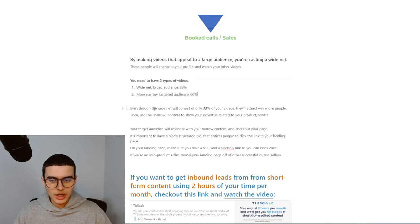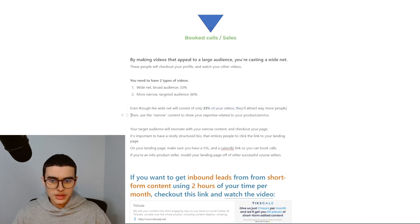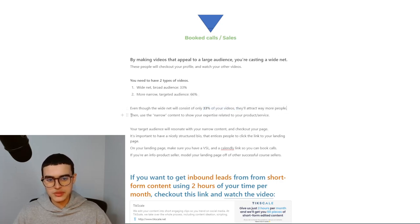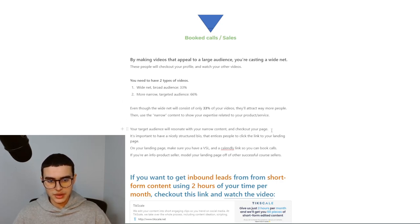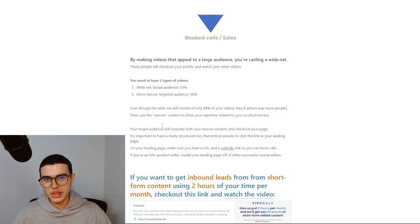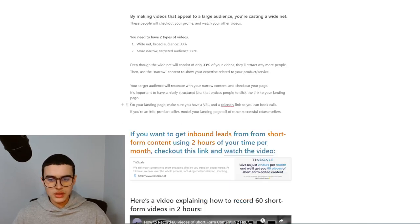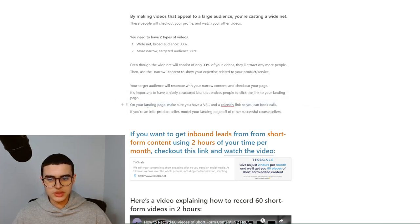Even though the wide net will only consist of 33% of your videos, they'll attract way more people. Then, use the narrow content to show your expertise related to the product or your service. Your target audience will resonate with your narrow content and check out your page. It's important to have a nicely structured bio that entices people to click the link to your landing page. On your landing page, make sure you have a VSL and a Calendly link so you can book calls.